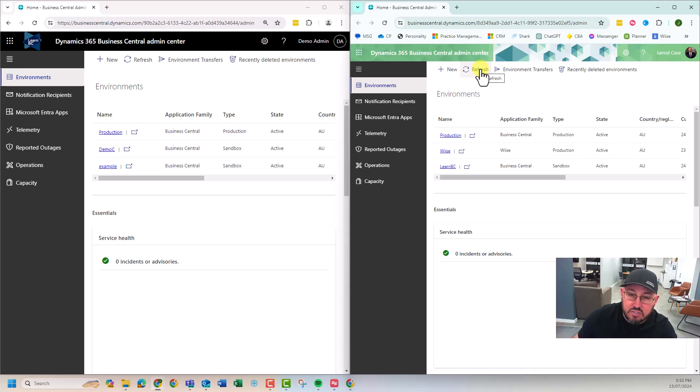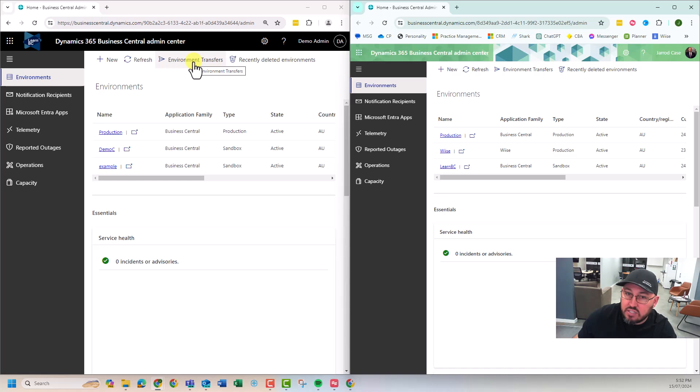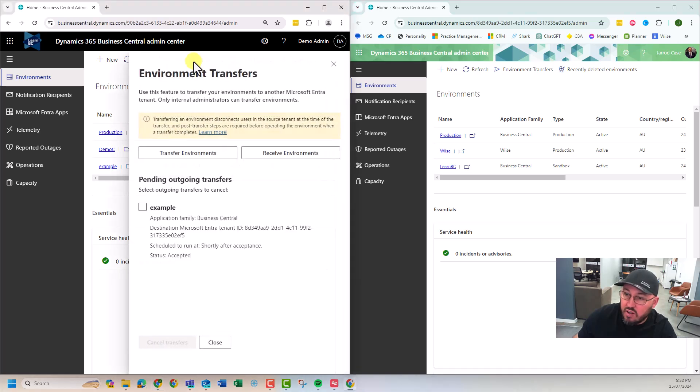Okay. So we're two minutes in. Nothing's happened yet, but if I go into the source location, I can see that it's accepted. So it'll run shortly.